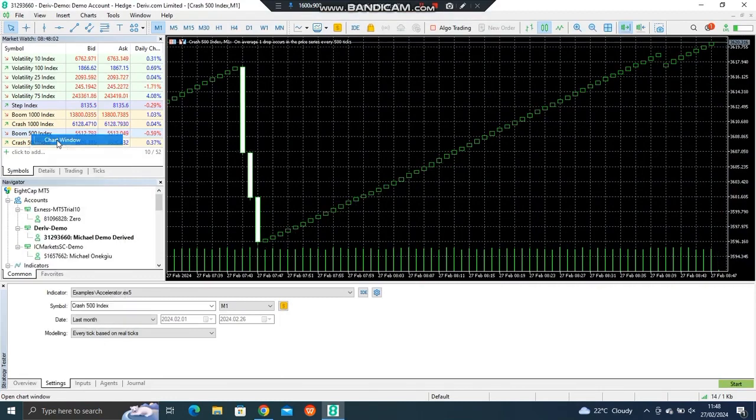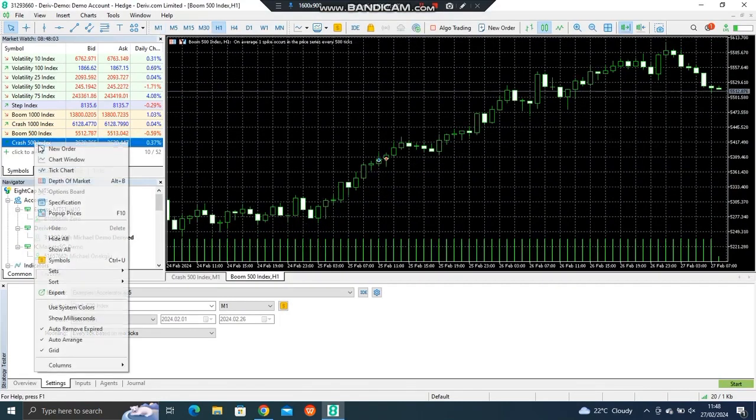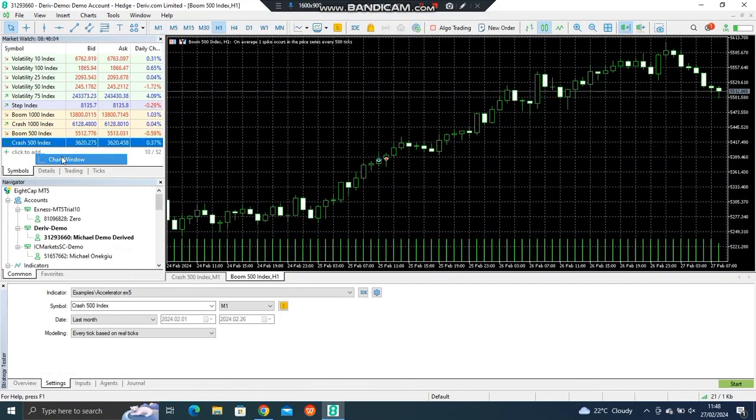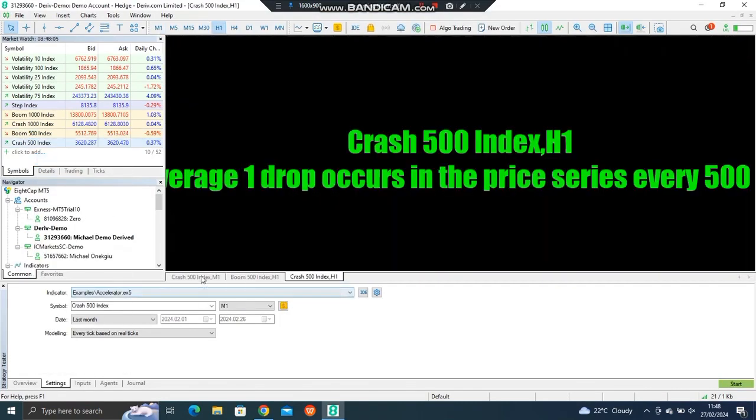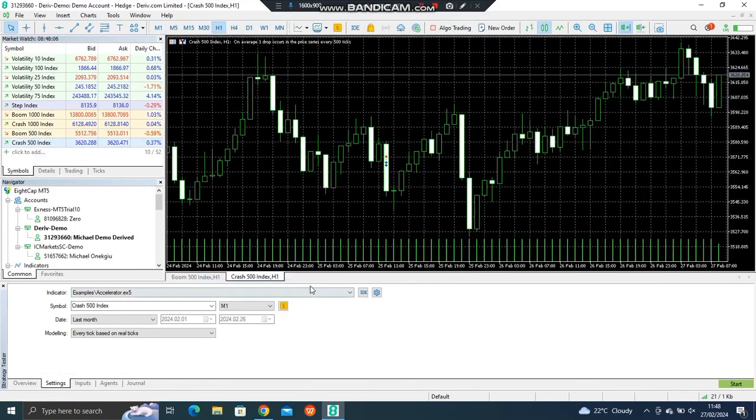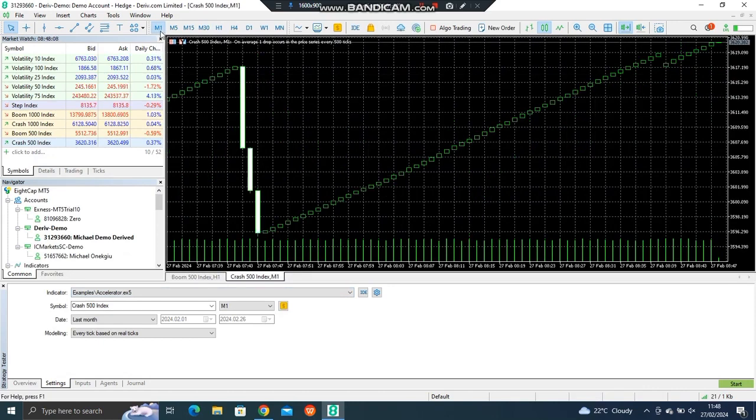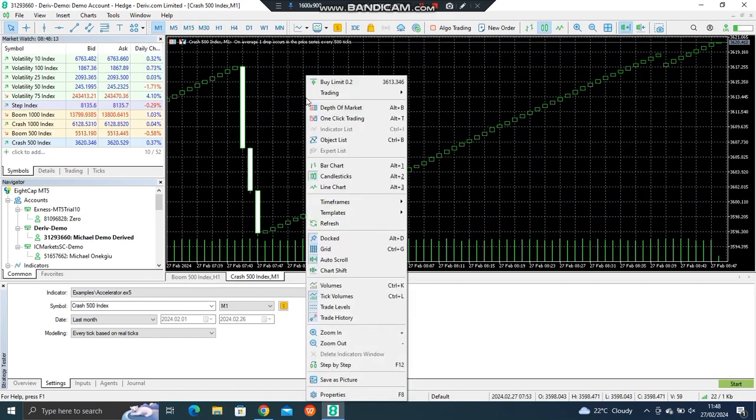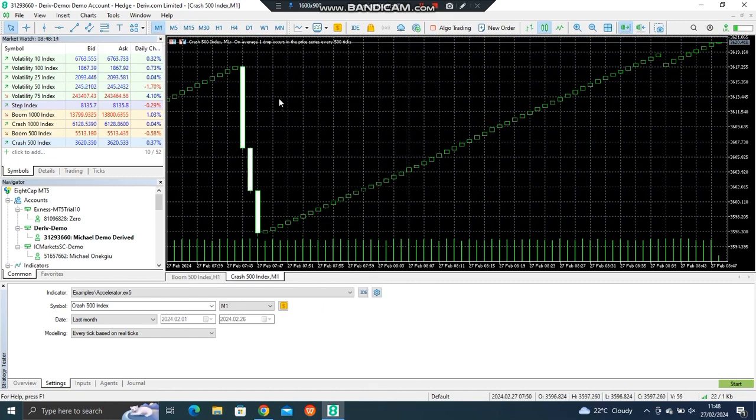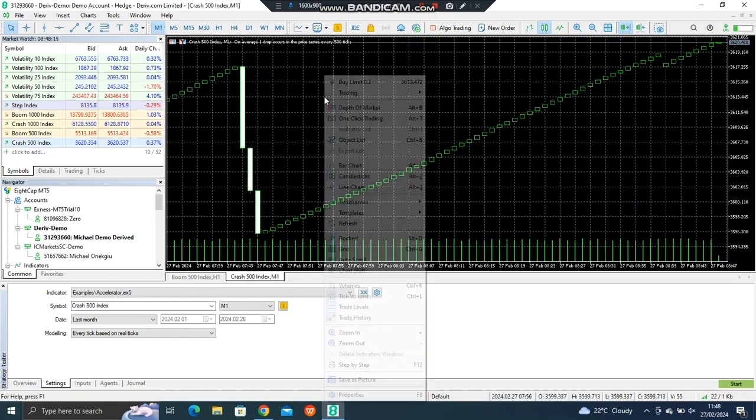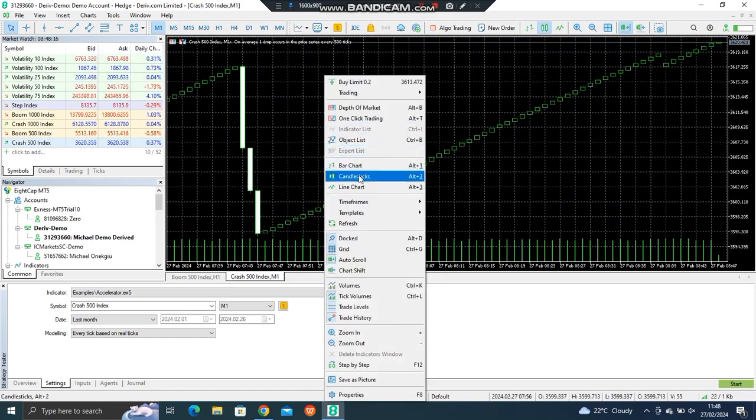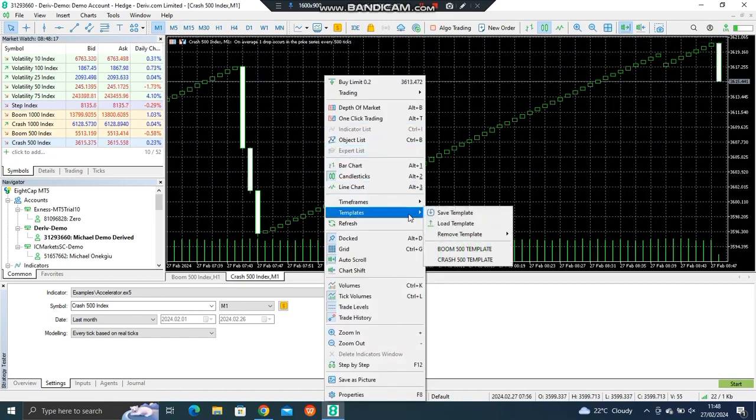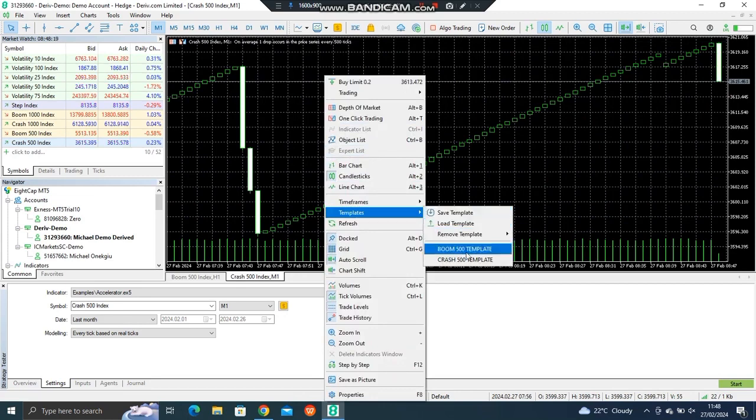The next thing is to come and load it on the chart. I use it preferably in crash 500 and boom 500 M1 time frame. Right click, then you go to the template, then you load either boom or crash depending on which market.